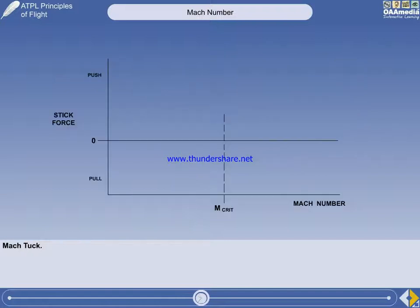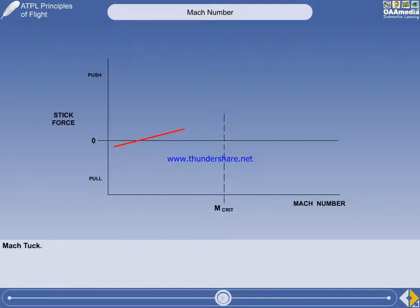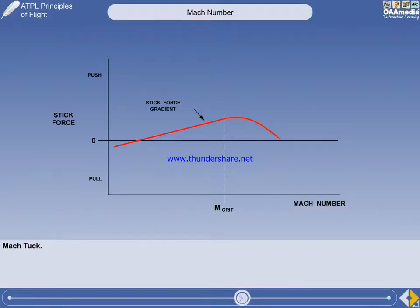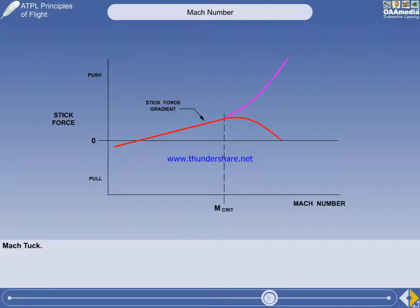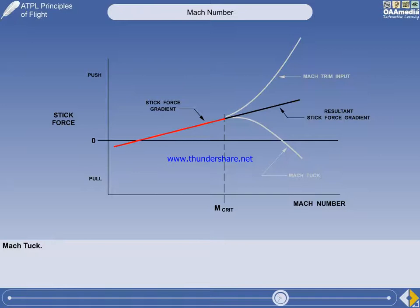This illustration will show us why. All aircraft must have a stick force gradient that requires an increasing push force with increasing speed. At high Mach numbers, Mach-Tuck reduces the stick force gradient to a negative value, which means an increasing pull force would be required. Mach-Trim has to generate a larger pitching moment than Mach-Tuck to ensure the required stick force gradient is maintained.